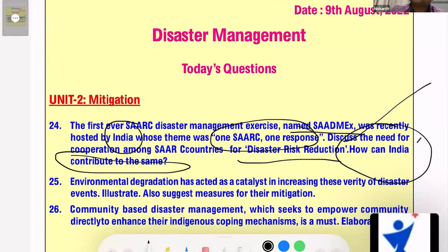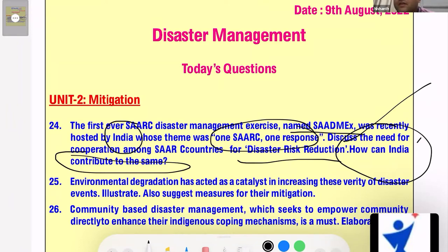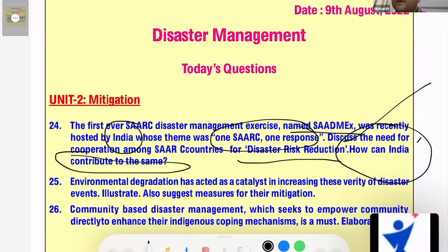India has been able to use technology successfully and integrate it with disaster management. Hence India can encourage its fellow SAARC nations to use similar technology in fighting disasters. India also has an exclusive satellite system called IRNSS, and it can give access to SAARC nations for tracking and remote sensing disasters so that they can use India's technological provisions to successfully mitigate disasters at their end.